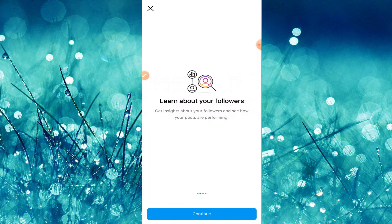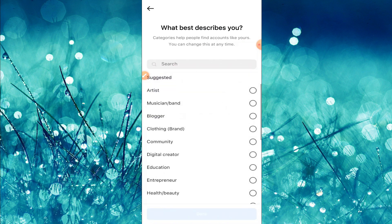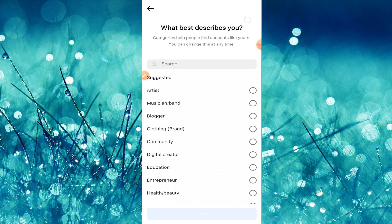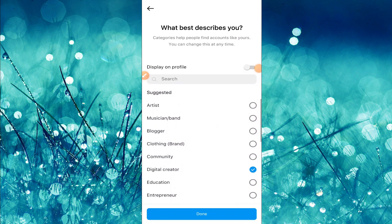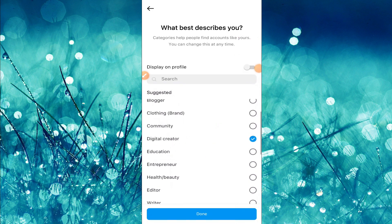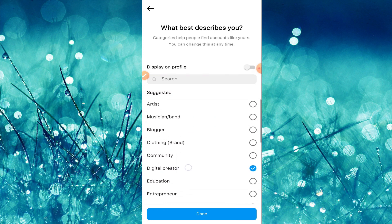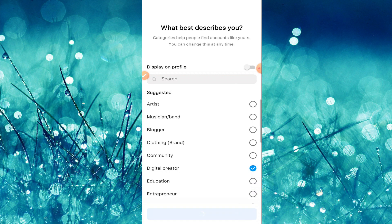Then tap on continue, continue, continue. Here you can find an option 'What best describes you?' For me I'll choose digital creator. So this is my business type, digital creator, and tap done. It may take up to 30 seconds so you can wait.